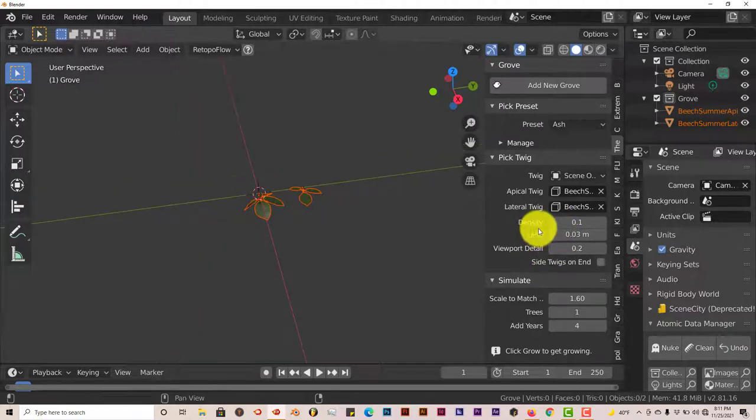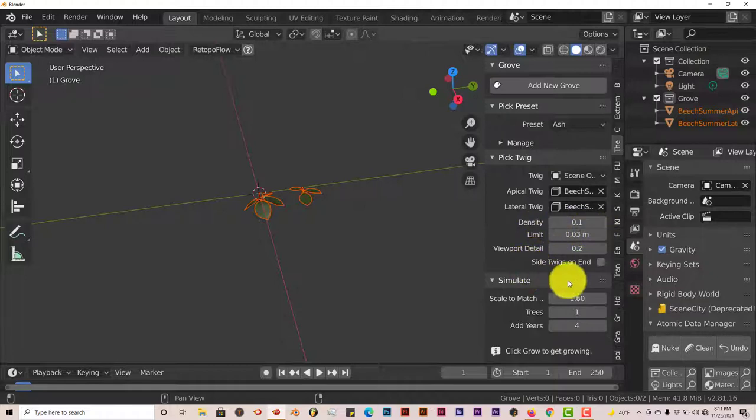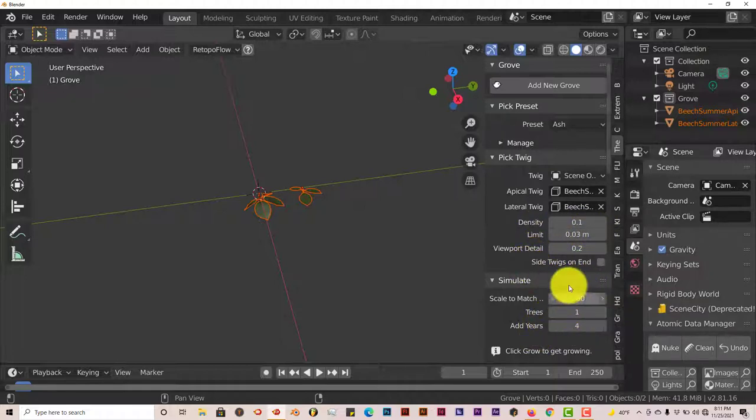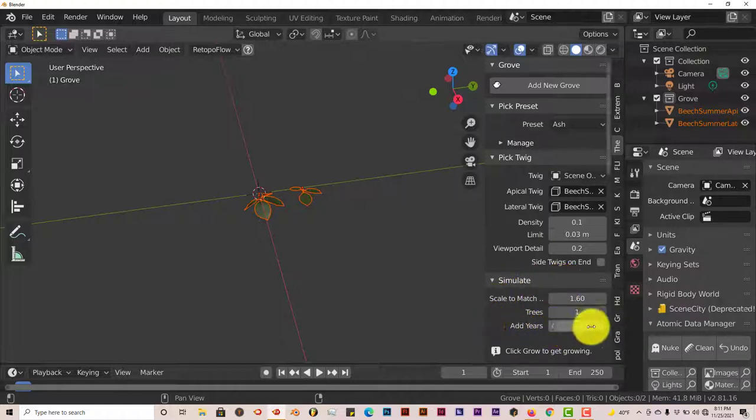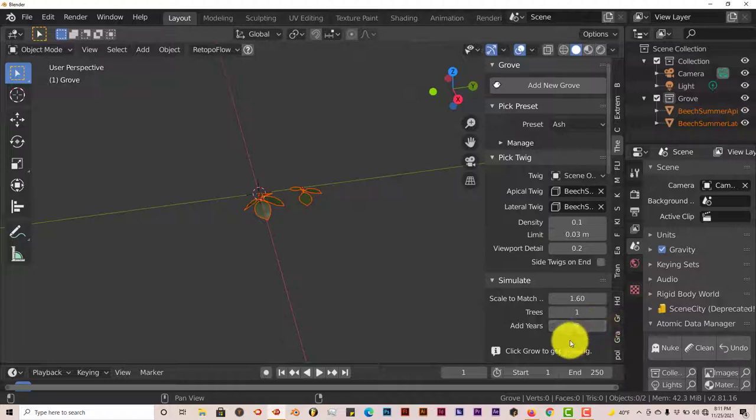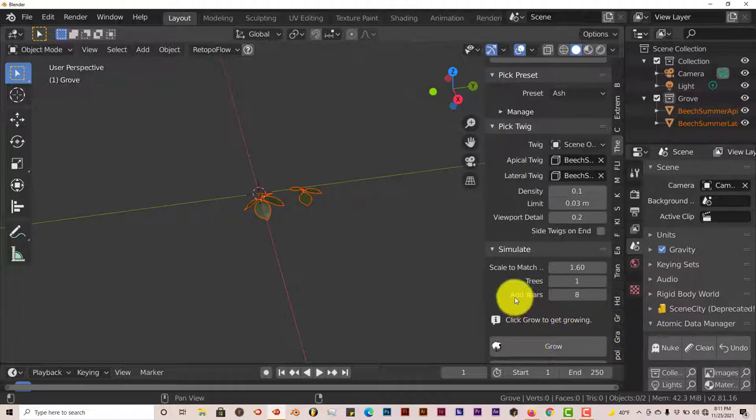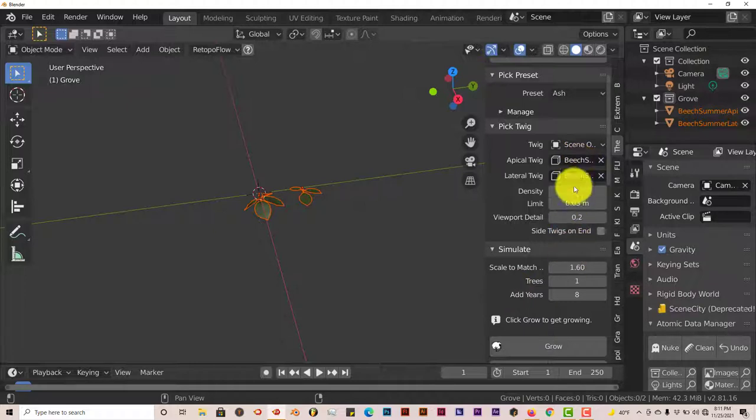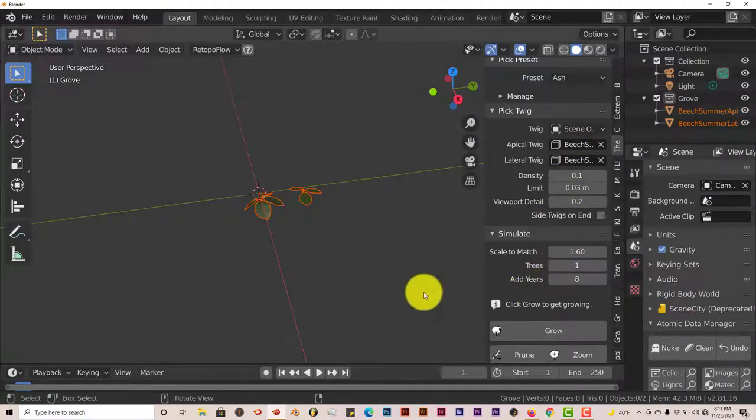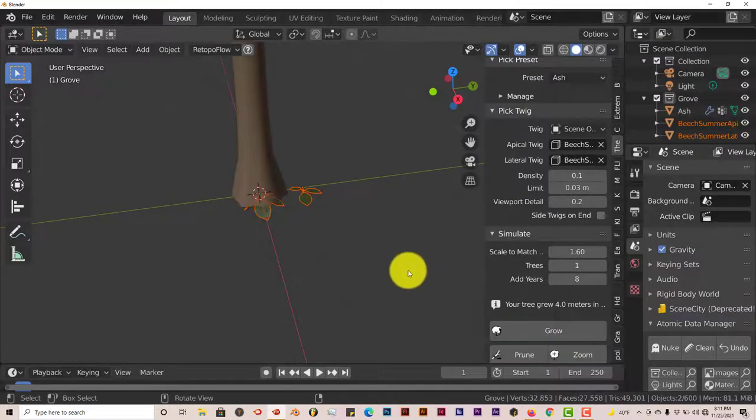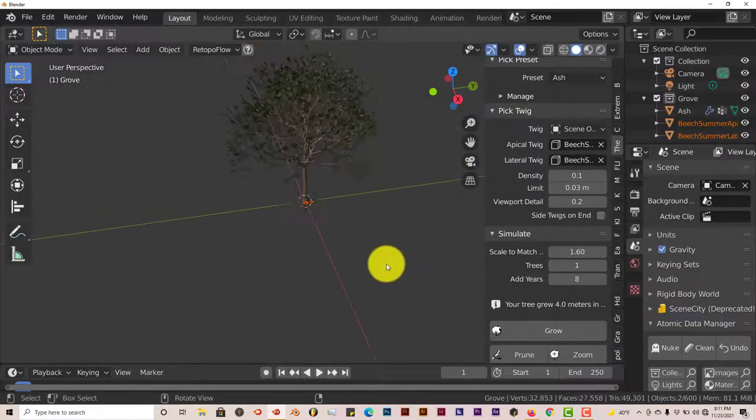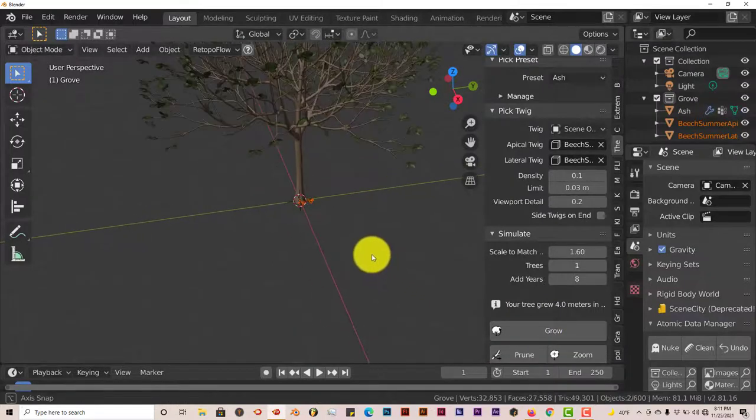You can change the density. You can add more trees here, excuse me again. You can add years to it. Let's crank our years up to, let's say eight, double the years. For the sake of this tutorial, I'm just going to leave these options the way they are so the system doesn't crash. Then click on Grow, and give it a few seconds. There you go.